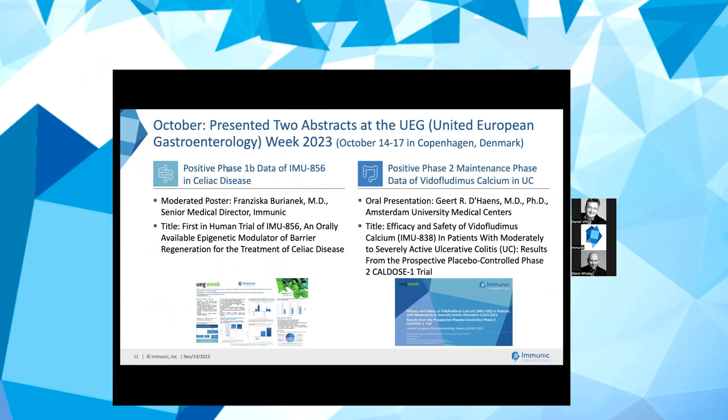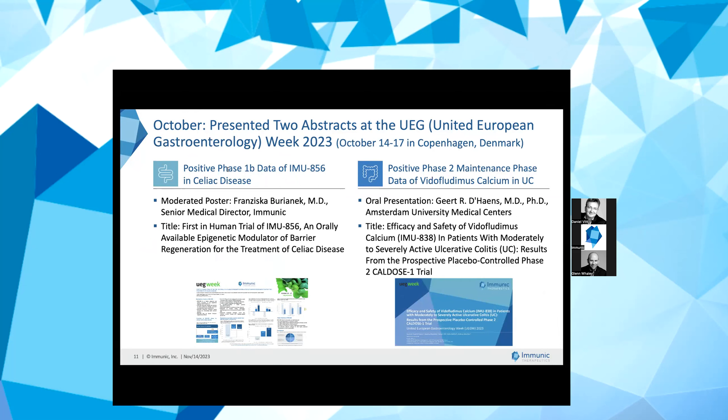Also in October, we presented two abstracts at the United European Gastroenterology Week, UEGW, 2023. My colleague Dr. Franziska Bürjanek, Senior Medical Director at Immunic, presented data from our positive Phase 1B clinical trial of IMU-856 in patients with celiac disease during a moderated poster session. IMU-856 is an orally available and systemically acting small molecule modulator of the target SIRT6. The trial results gathered during periods of gluten-free diet and gluten challenge demonstrated positive effects for IMU-856 over placebo in four key dimensions of celiac disease pathophysiology: protection of the gut architecture, improvement of patient symptoms, biomarker response, and enhancement of nutrient absorption. IMU-856 was also observed to be safe and well tolerated in this trial.